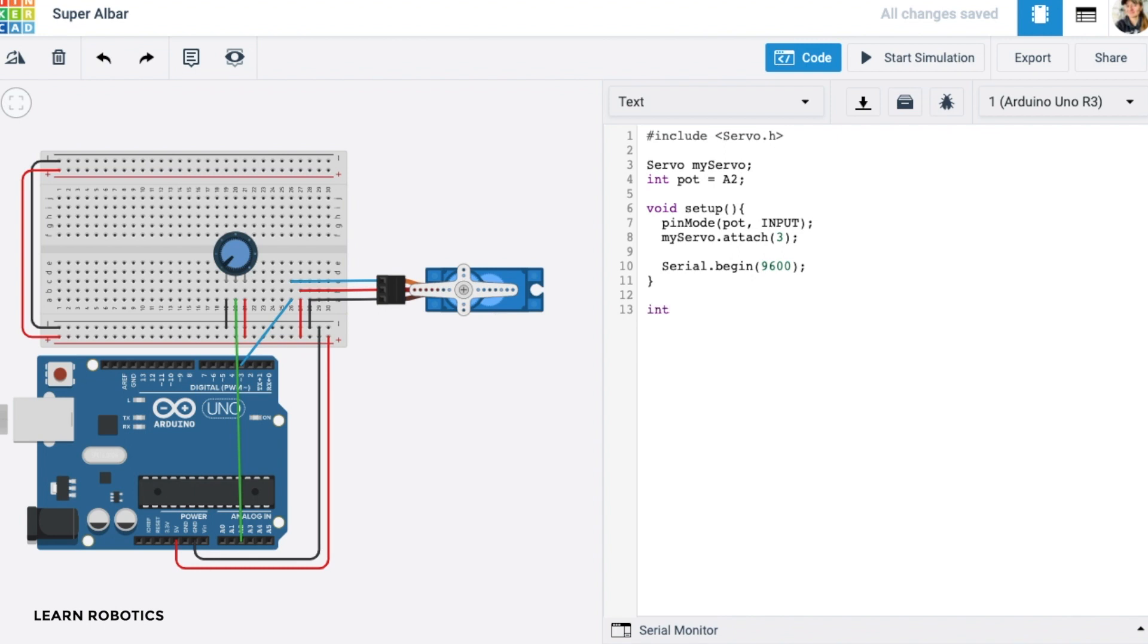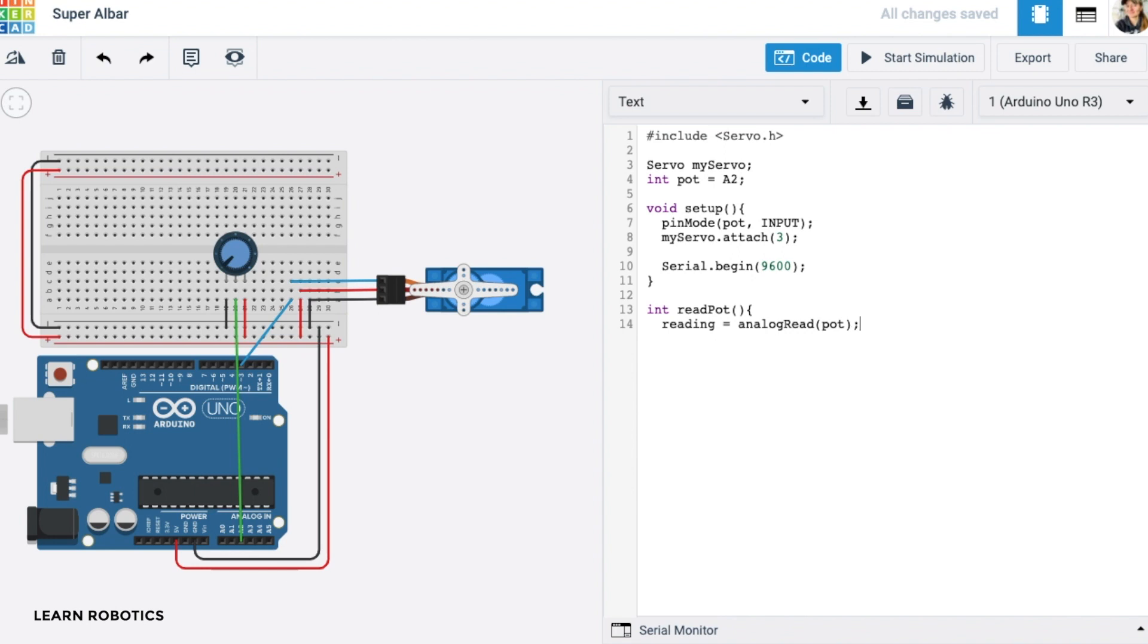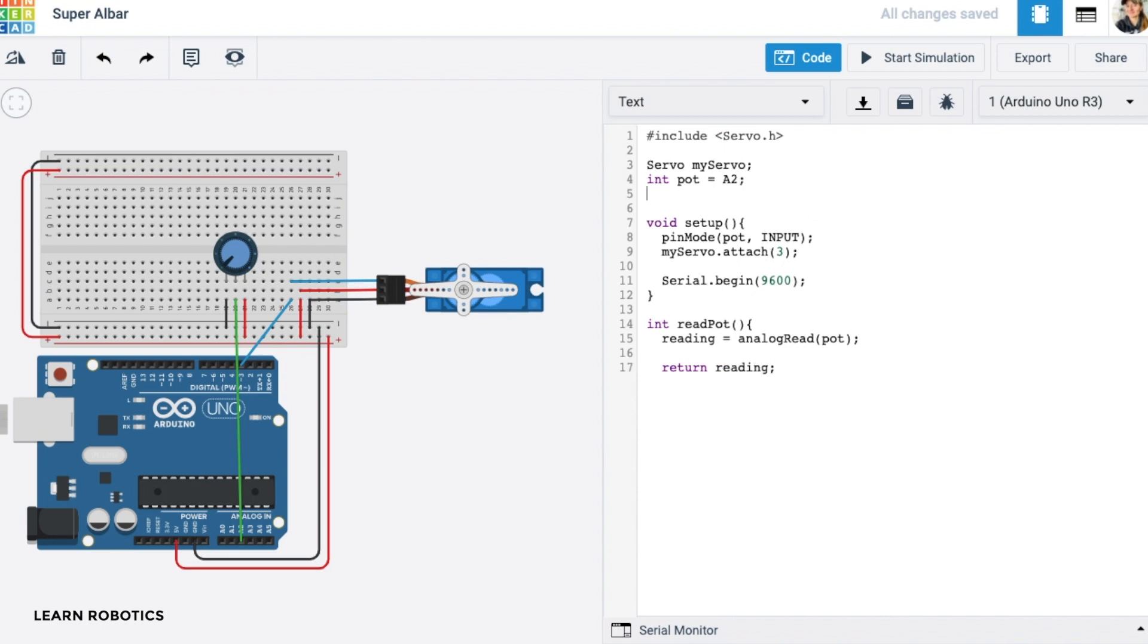And what we want to do is get a reading, which is going to be an analog read from the potentiometer. And then we want to be able to return that value. So we'll just return the reading. And I think it's a good idea if we just make this reading a global. Okay, so now that we've got the basis of that, it's pretty straightforward.